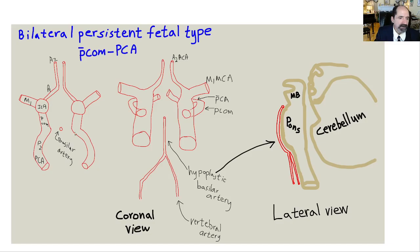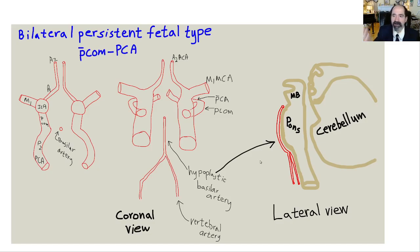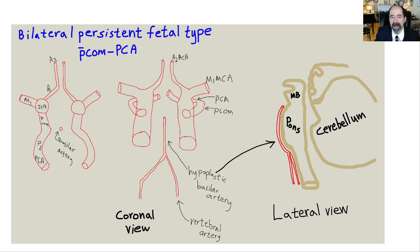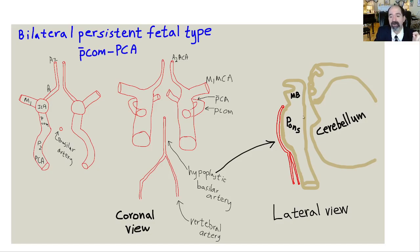This small basilar artery results from big honking PCOMs feeding the PCAs. Here it is in the coronal projection — this tiny basilar artery. And here is a sagittal projection, looking at it from the side. This basilar artery is wrapped around the pons, part of the brain stem. There are little tiny arteries that come off the basilar to feed the pons. If you severely narrow — stenose — or occlude this basilar artery, you will infarct your pons. Arteries coming off the basilar also go to the cerebellum.